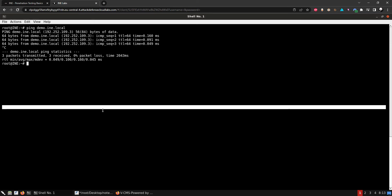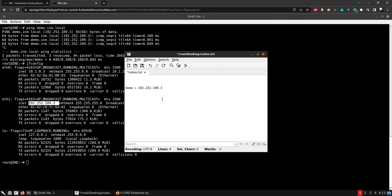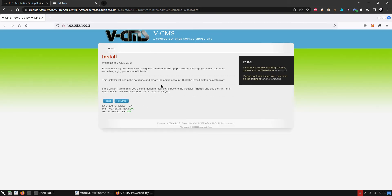Let's take our IP address and take some notes. So we have port 80 and port 3306, which is MySQL. Let's go to port 80 to see what we get.